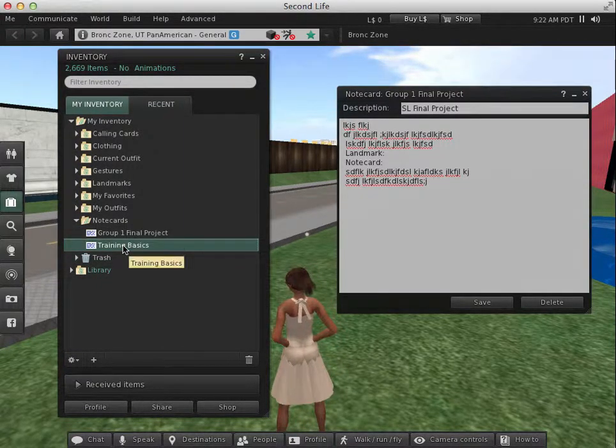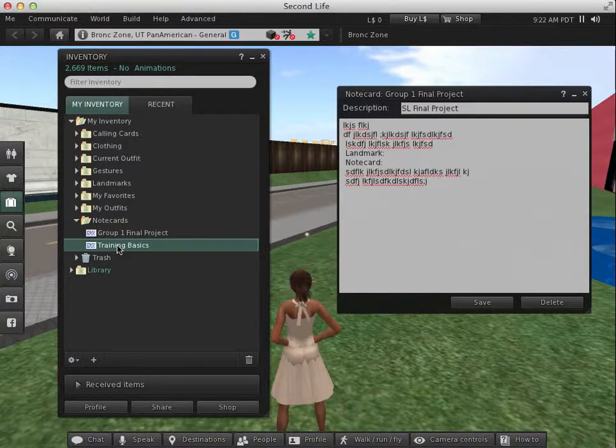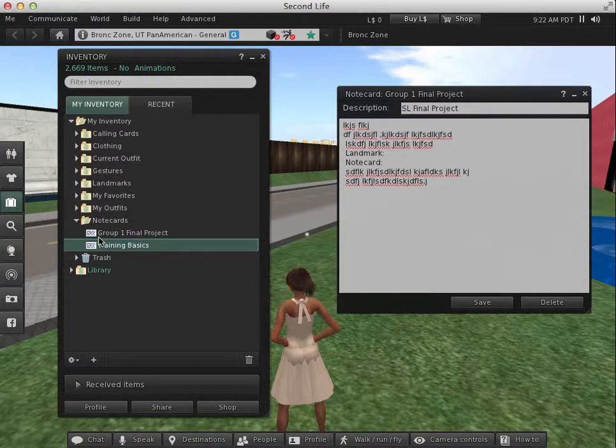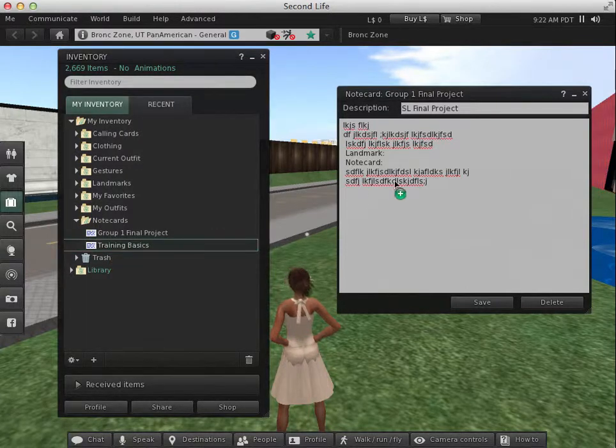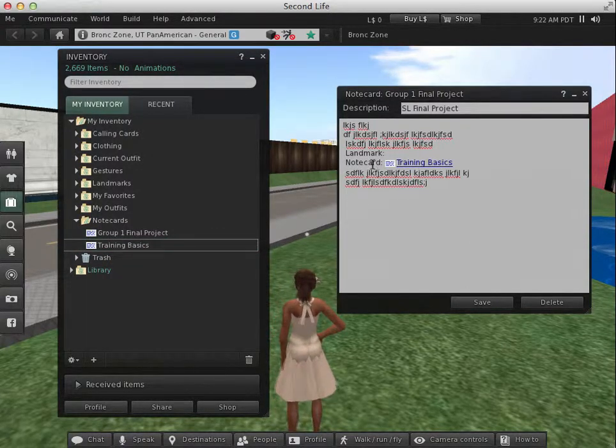So to do so, all I have to do is open up my note card, then locate the inventory item I want to copy over. And all I do is just drag it to that note card. Then it looks like a hyperlink.